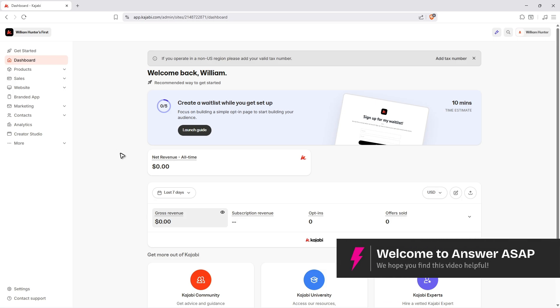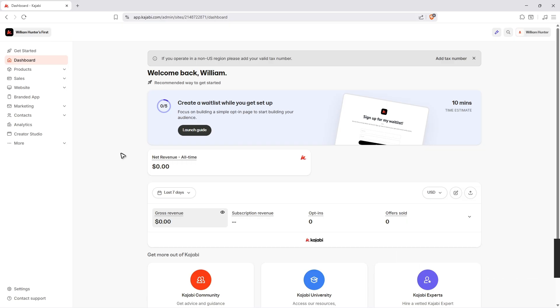Welcome. In this short tutorial, I'll be showing you how to download videos from Kajabi, specifically from within your account. For example, you have uploaded a course with a video in it and you wanted to download it.